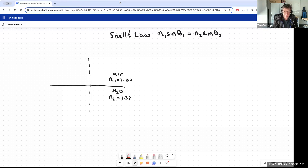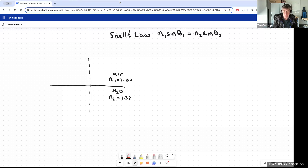Because sine theta can only be from 0 to 1 in Snell's law, in the case of a light ray traveling from air to water — from lower to higher refractive index — the incident ray could have any angle from 0 to 90 degrees on the air side, but the refractive ray will only have angles from 0 to 49 degrees. There's only a limited range of refractive angles. The second consequence: if light travels from water to air, refraction only takes place over a limited range of incident angles from 0 to 49 degrees. Beyond 49 degrees, if the light strikes the boundary between water and air, there can be no refraction and no transmission of the light through the boundary.